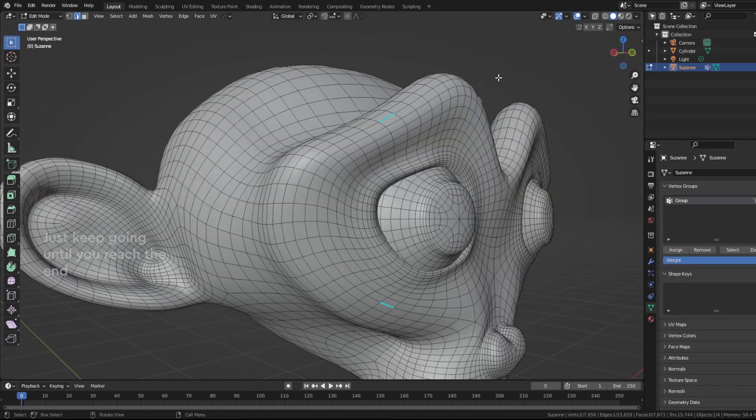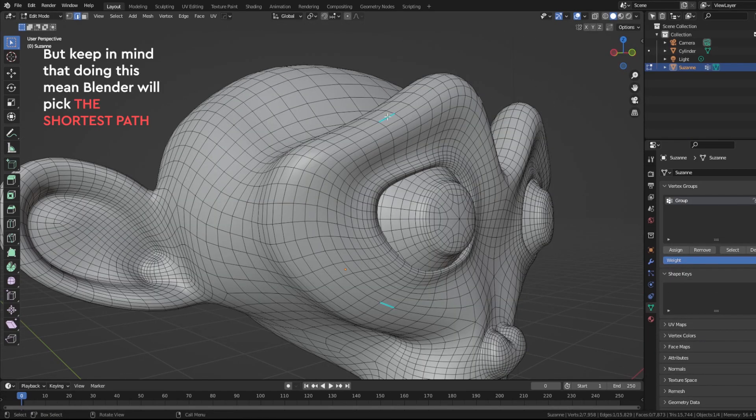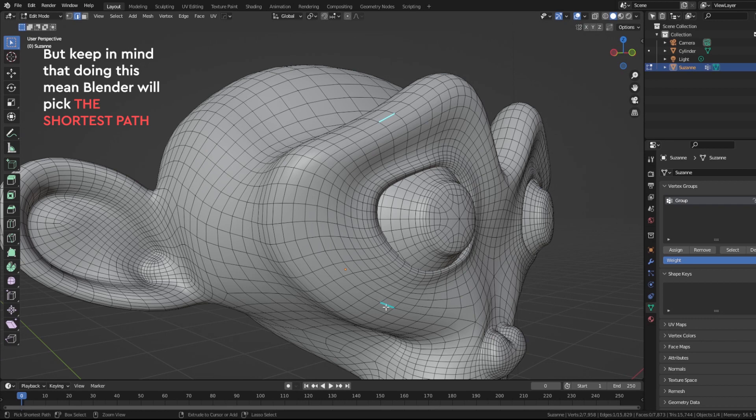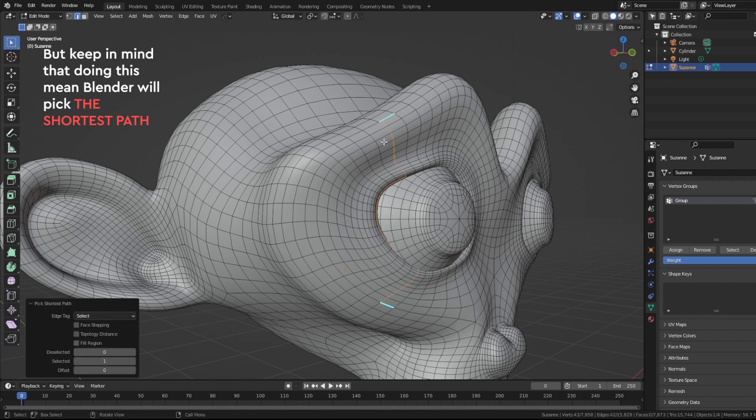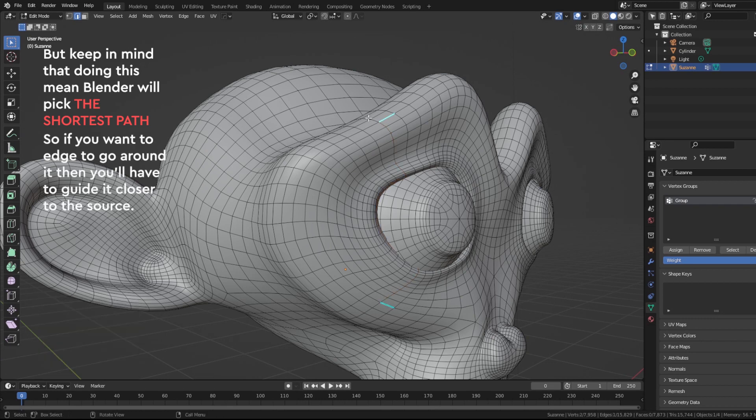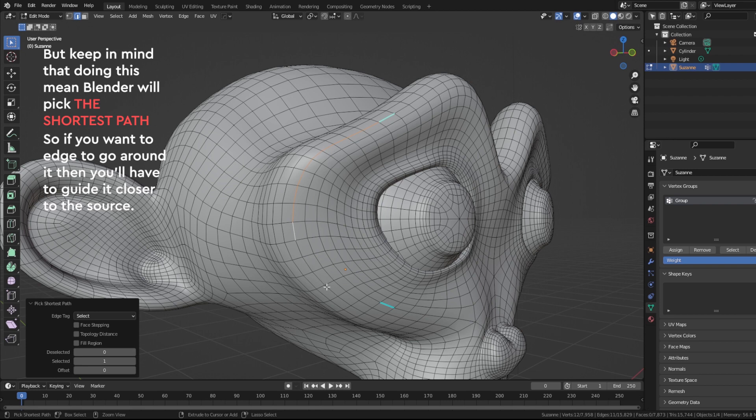But keep in mind that doing this means Blender will pick the shortest path. So if you want the edge to go around it, then you have to guide it closer to the source.